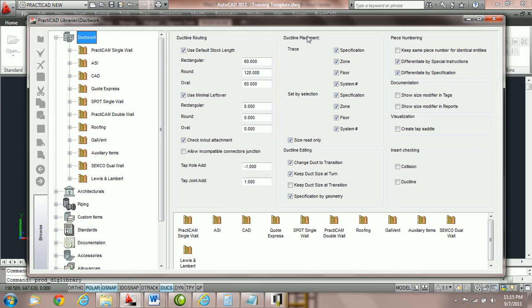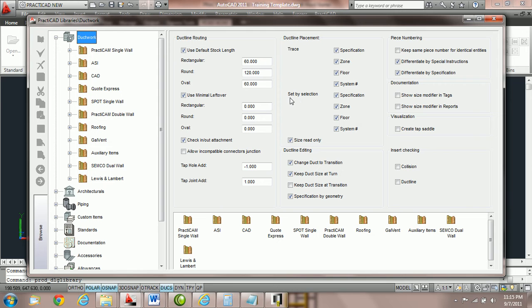Notice here we have duct line placement and we have two parts. The first part of these tutorials is going to be on the trace duct line placement and the second part of the tutorial will be on the set by selection duct line placement.